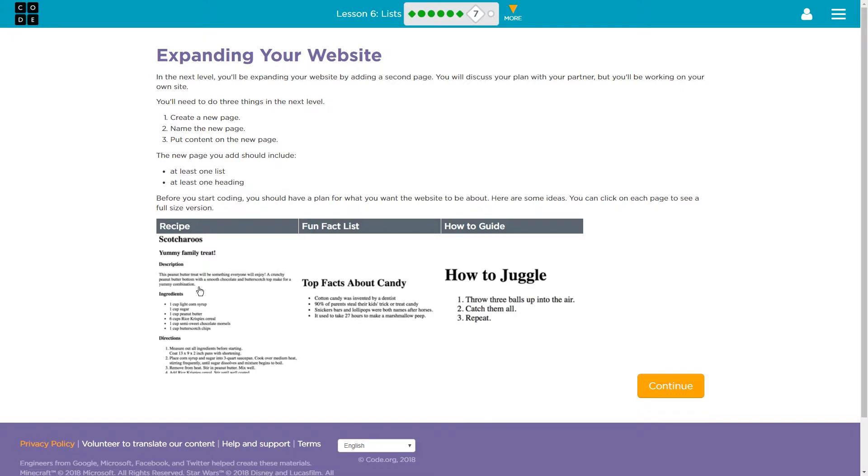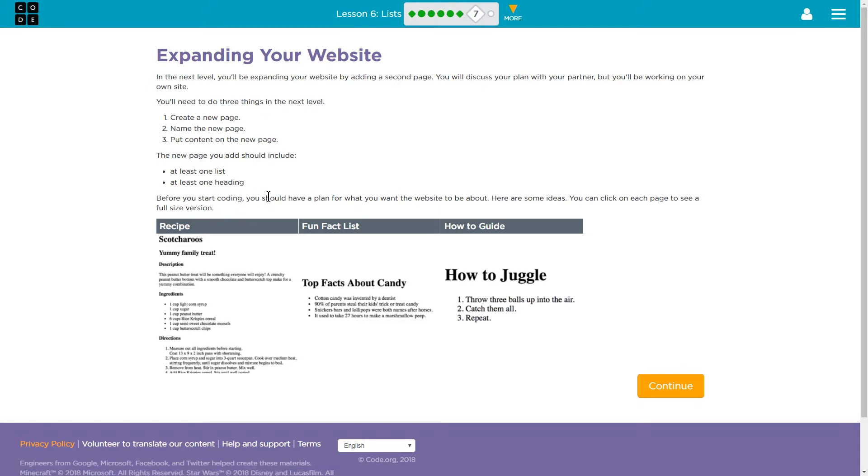Oh, interesting. I guess that's what they're thinking. Before you start coding, you should have a plan for what you want the website to be about. Here are some ideas. You can click on each page to see the full version.